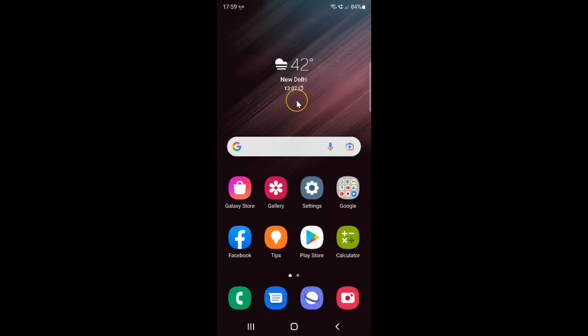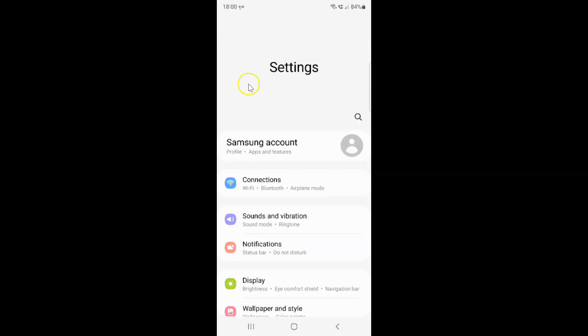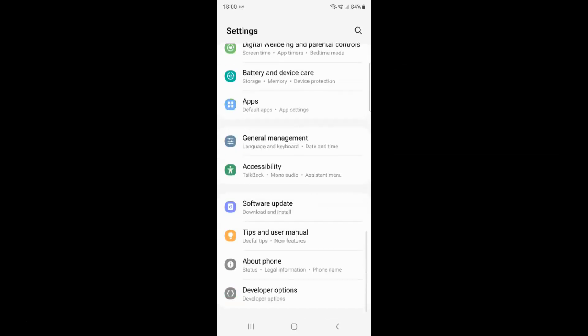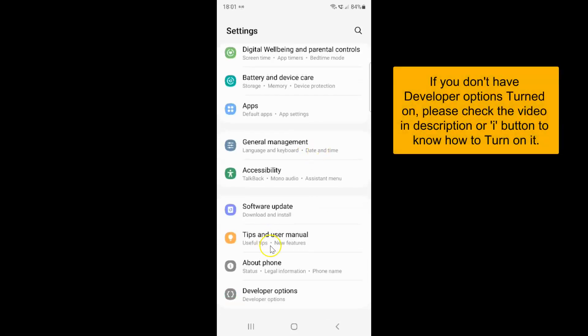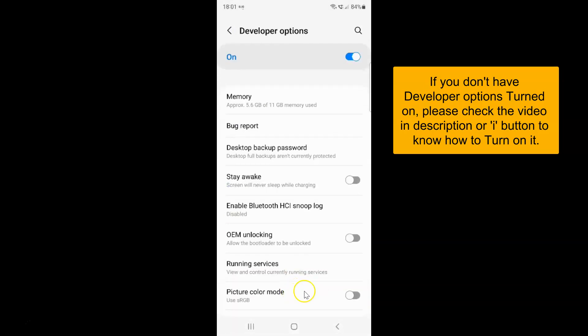First of all, you have to open your settings app. So here is my settings app. Let me tap on it to open it. It's now opened, and after that scroll down at the very bottom. And then tap on developer options. This developer options screen opened.